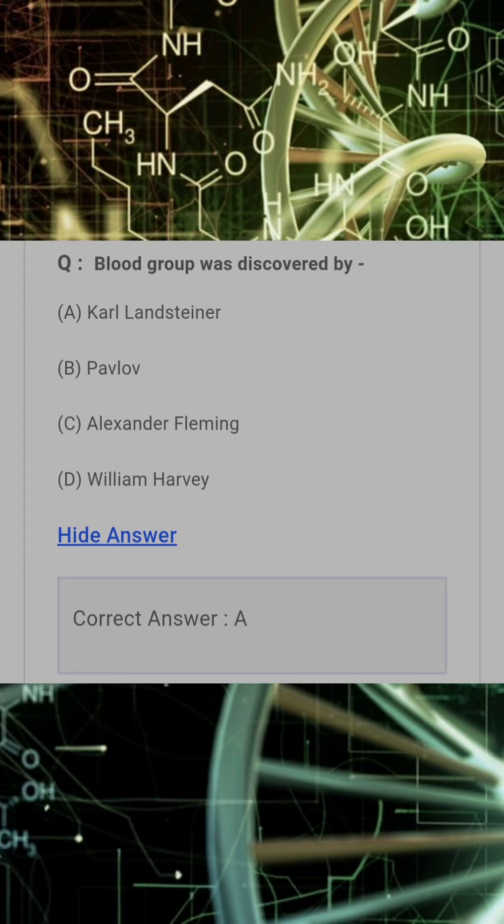Blood group was discovered by? Answer: A. Karl Landsteiner.